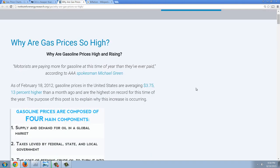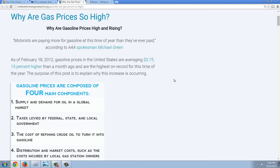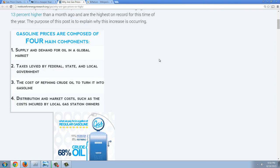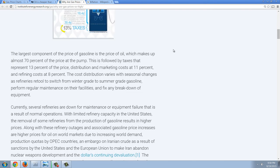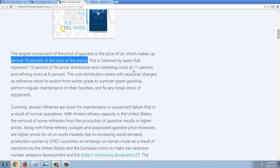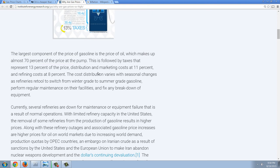This is from 2012 but it gives you a breakdown of what goes into gas prices: why are gas prices so high? Gasoline prices are composed of four main components: supply and demand for oil, taxes levied by federal, state, and local government, the cost of refining crude oil, and distribution and marketing costs. The largest component of the price of gasoline is the price of oil, which makes up almost 70% of the price at the pump. This is followed by taxes that represent 13% of the price.